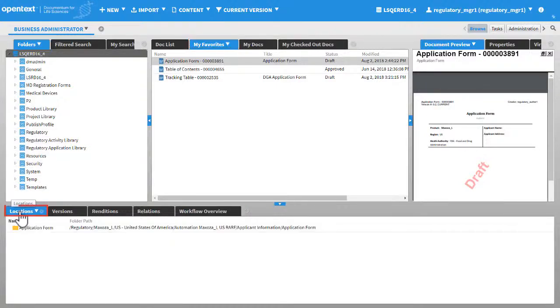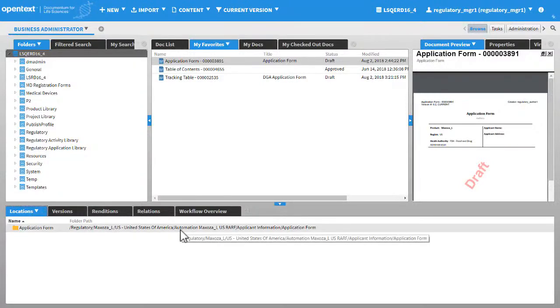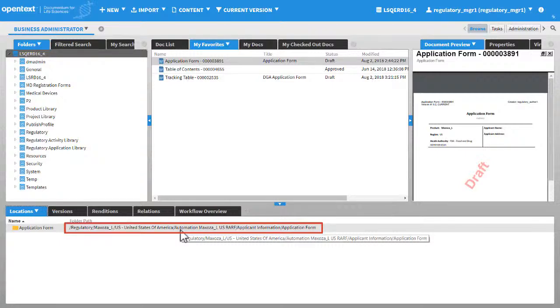Click Locations. The folder path specifies the location of the administrative document. You can use this widget to see the directory locations where the document is found and navigate to those locations.